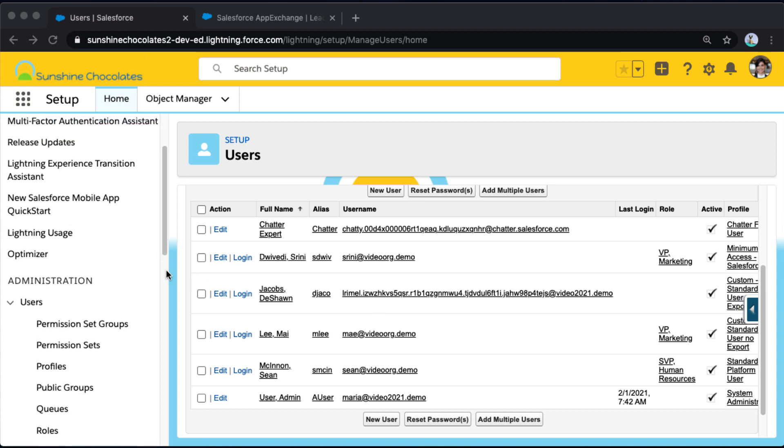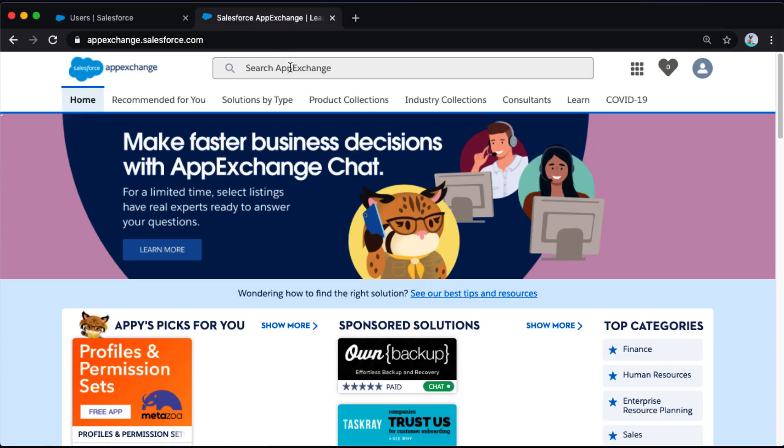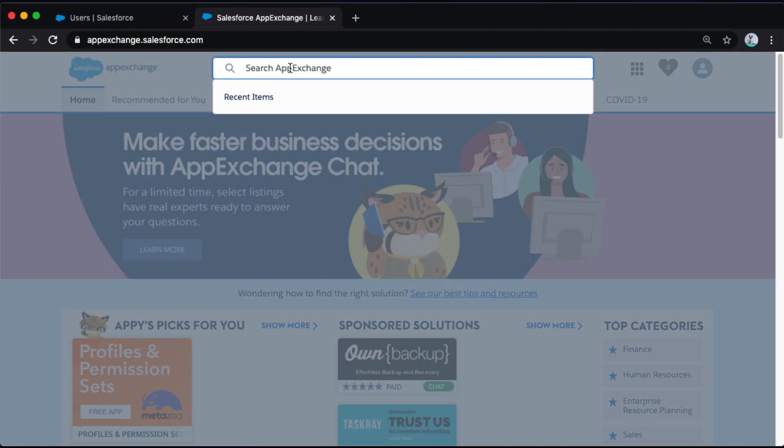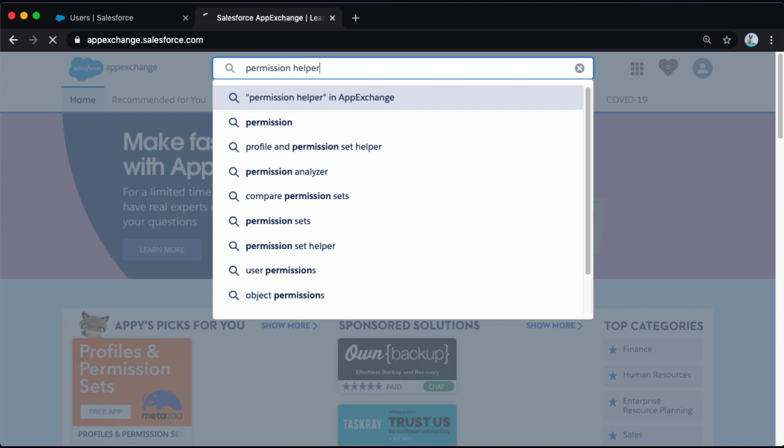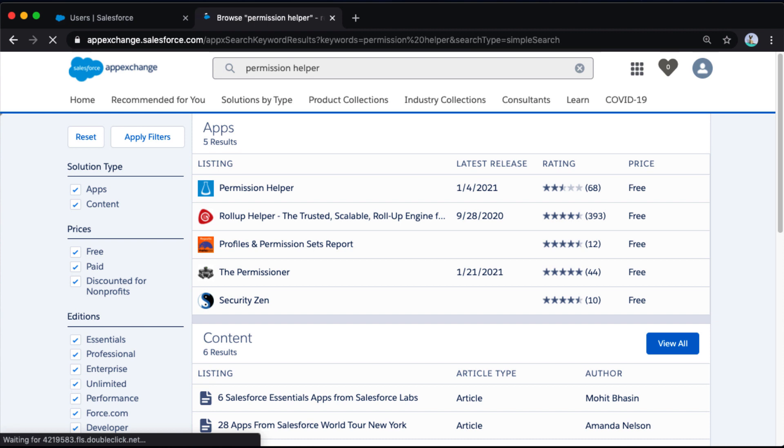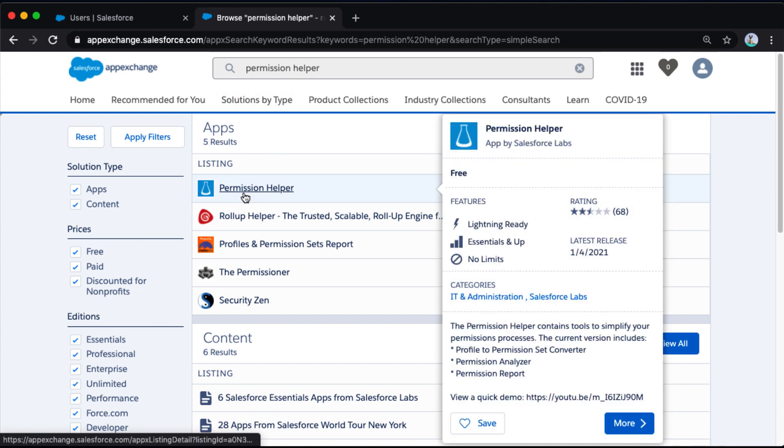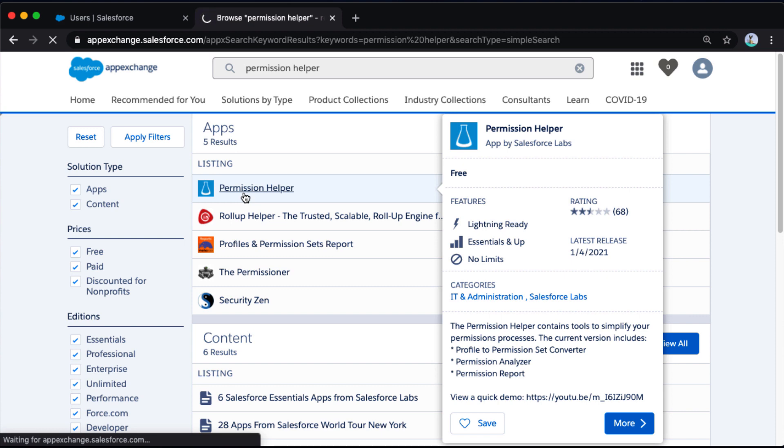So the first thing I'm going to do is go to Salesforce AppExchange. On the AppExchange, I'm going to search for permission helper, and this is going to take me to our Salesforce Labs listing. I can tell it's a Salesforce Labs listing because it does say app by Salesforce Labs on the little pop-up. It also has that blue beaker, which is the signature Salesforce Labs logo.